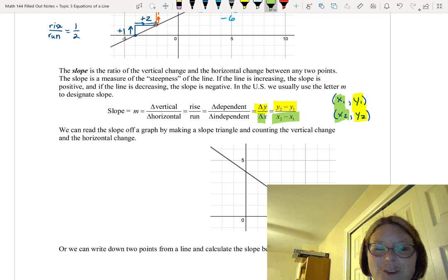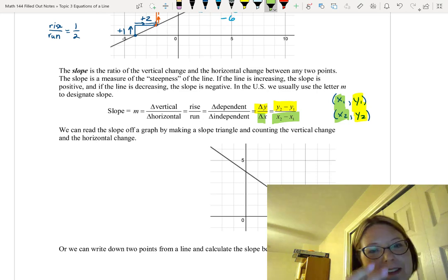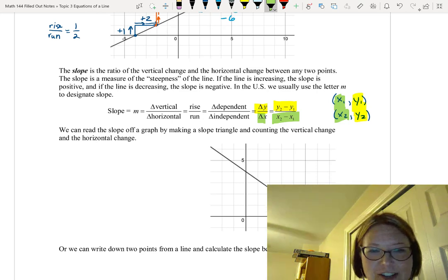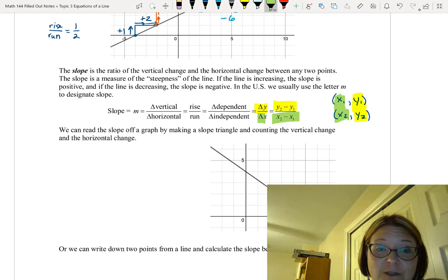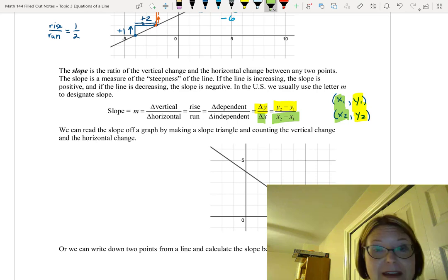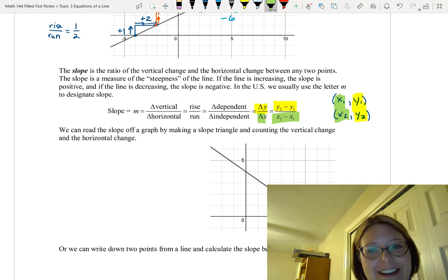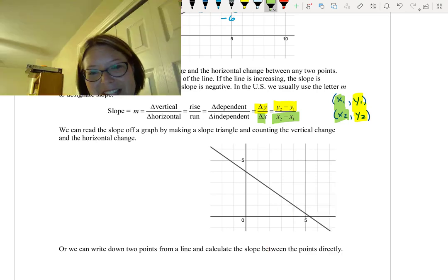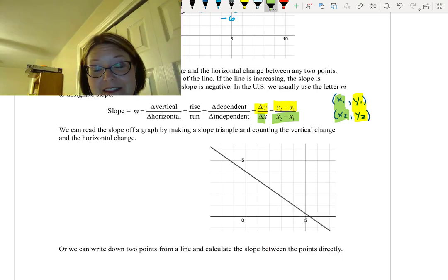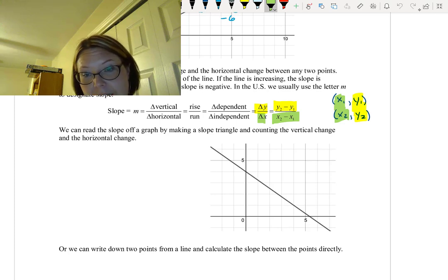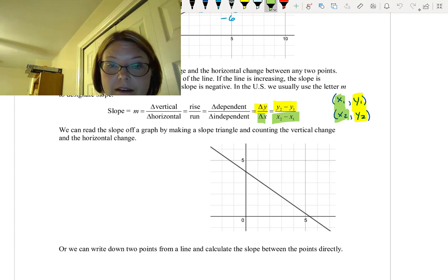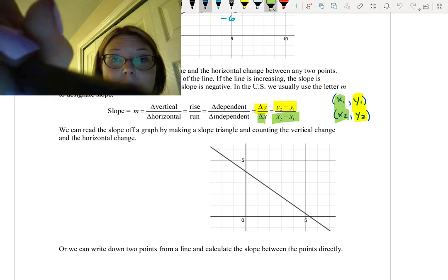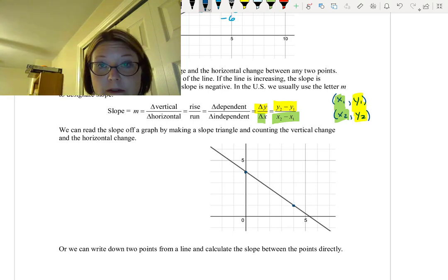Since the slope is the same no matter where we do the calculation on the graph, we can find the slope of a line by making a slope triangle anywhere and counting the vertical and horizontal change. The next graph shows a decreasing line with a y-intercept of 0, 4 that passes through the point 4, 1. Let's use those two points to find the slope.